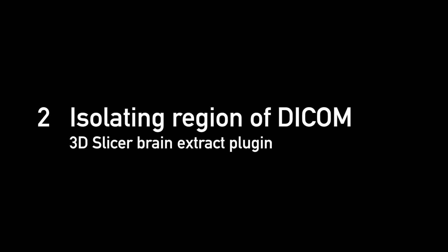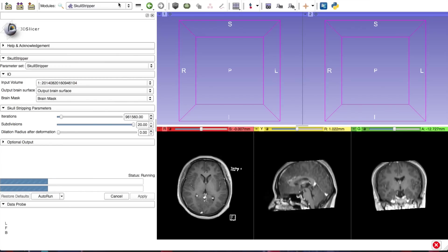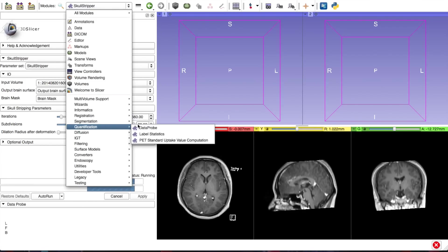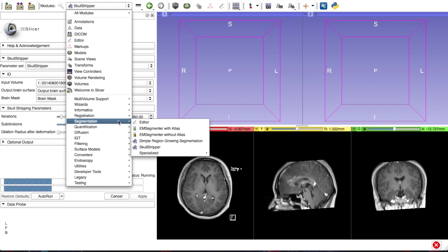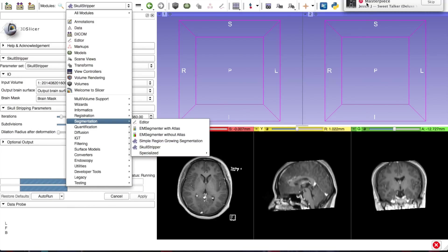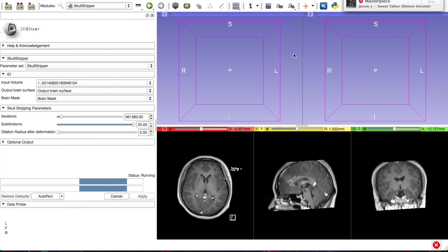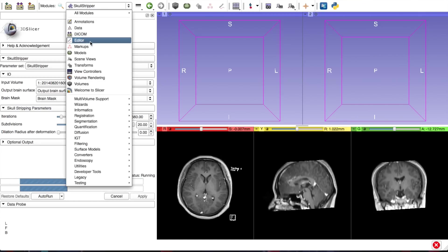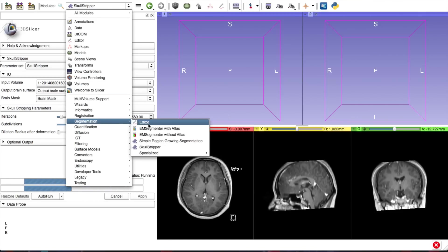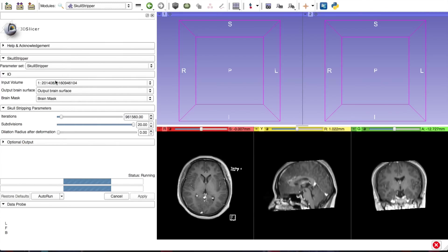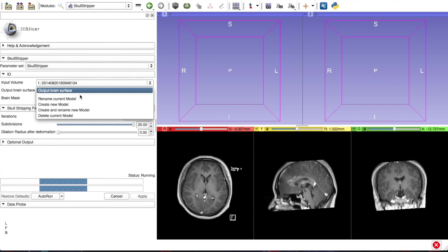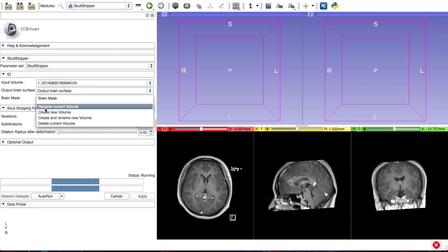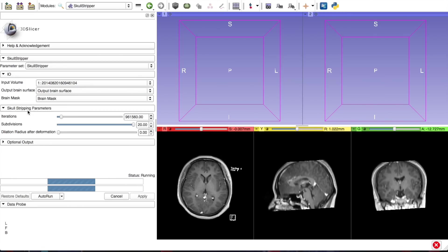So for the second step, we want to isolate the brain out from the DICOM data. So again, in 3D slicer, we want to look for a plugin called Skull Stripper. It's under the field called segmentation. So again, Skull Stripper under segmentation. You can find this on Google. Just search Skull Stripper plugin 3D slicer and you'll be able to find it. And once you've loaded that, the input volume should be the volume that you already have. Create a new model under output brain surface and create a new volume under brain mask.